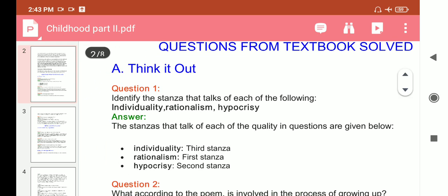Question 1: Identify the stanza that talks of each of the following — individuality, rationalism, and hypocrisy. Answer: Individuality is in the third stanza, rationalism is in the first stanza, and hypocrisy is in the second stanza.